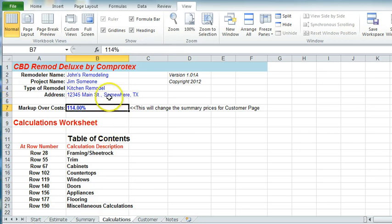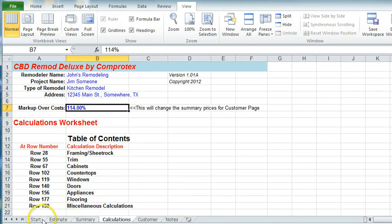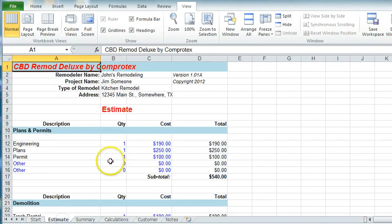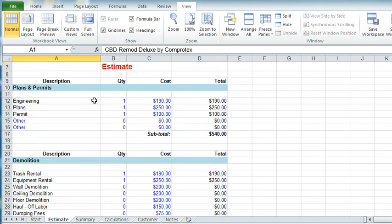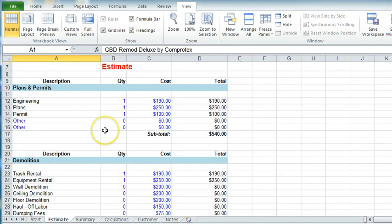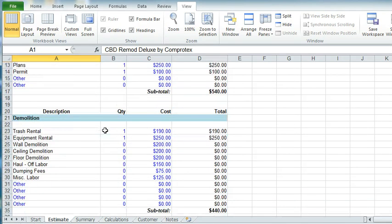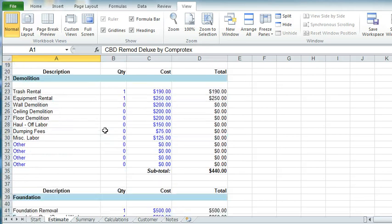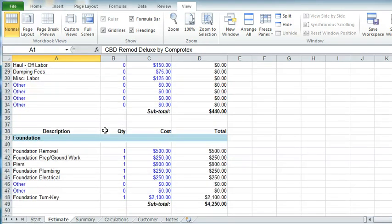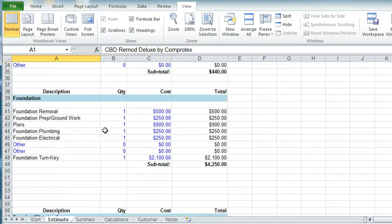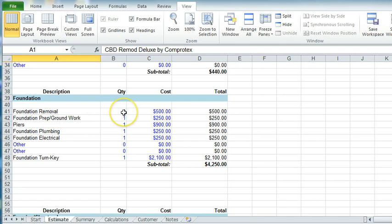Now, with that said, everything else is now we go to actually doing the estimate. And the estimate is we go through everything here, how much engineering, how much of the plan costs, everything. It's all detailed out. You put in all the different things. If you're not using that item, you put a zero for quantity.